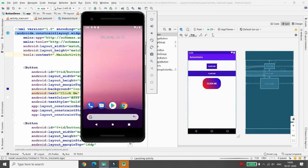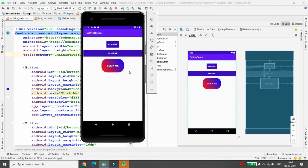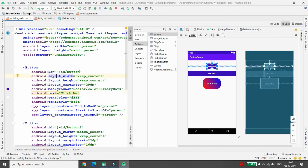Run the application in the emulator. You can see the program is executed and the buttons are displayed. There is button one, button two, and button three. When the user clicks any button, I want to print a message: button one shows 'Good Morning', button two shows 'Good Afternoon', and button three shows 'Good Evening'.